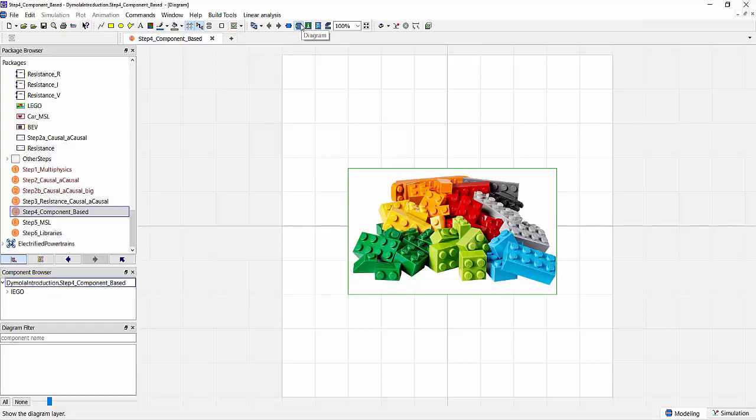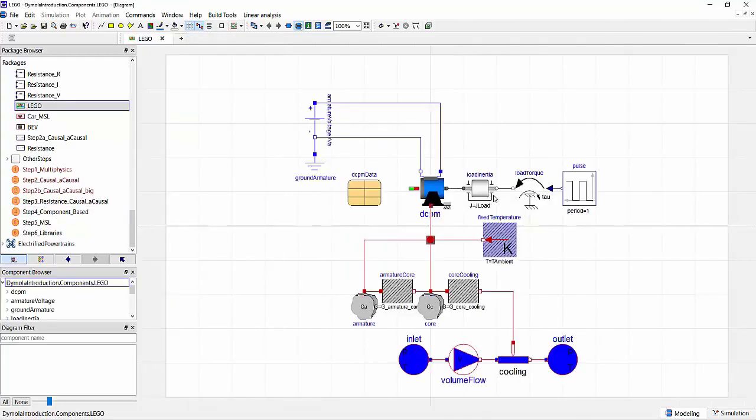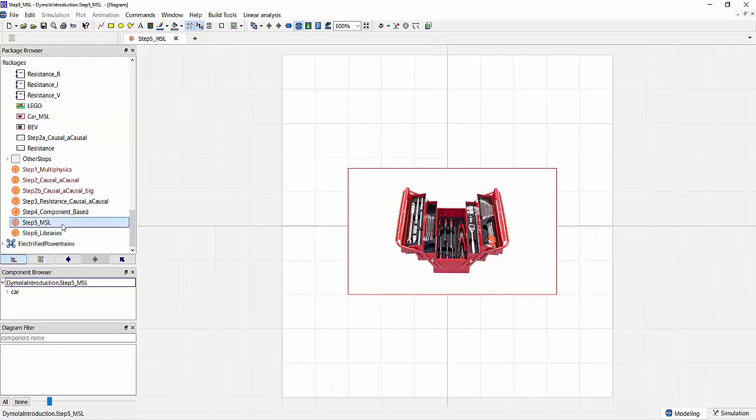So we've already mentioned the fact that Modelica is component-based. Now what does this actually mean? Just like with building blocks, we can use these individual building blocks in a multitude of different models. We're not limiting ourselves to use individual components only within a certain scope. So let's look at the example we already saw previously, our simple electric machine. We see a lot of components in here that are very generic and can be used in lots of different simulation models. This also talks to the overall object-oriented nature of Modelica, where we can use all the concepts from object-oriented programming and modeling that we've come to know and love, such as inheritance, encapsulation, abstraction, and many more.